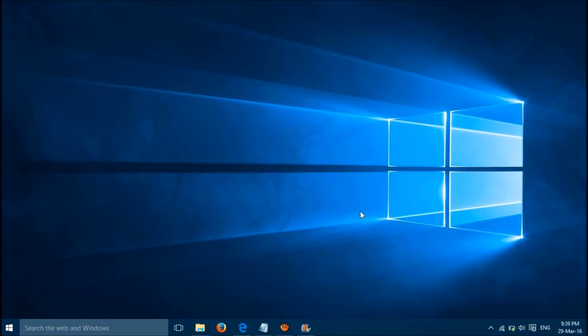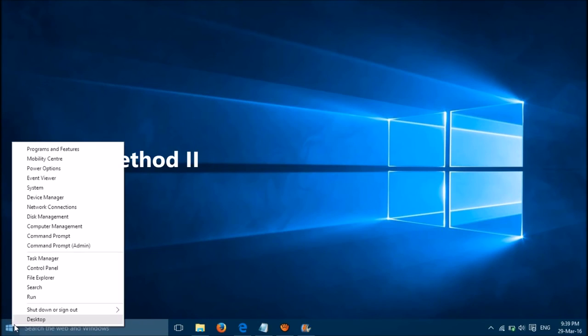The second method is quite simple. Right click on Windows Start button then go to Device Manager.